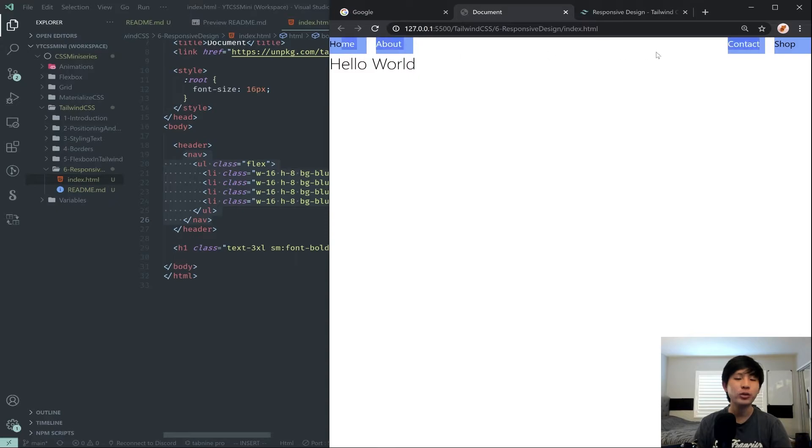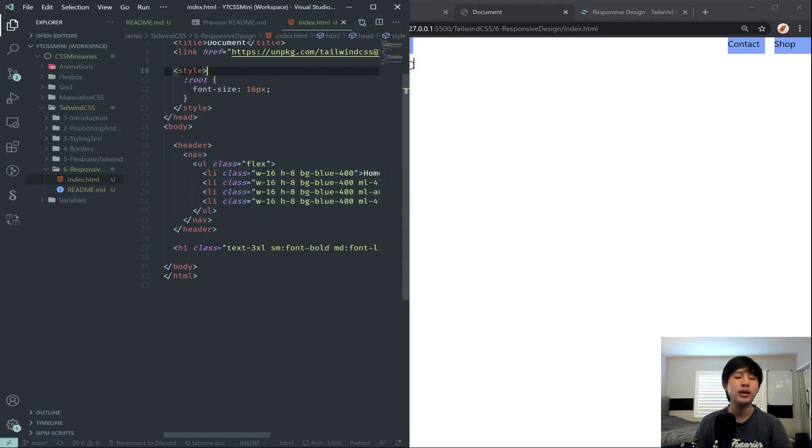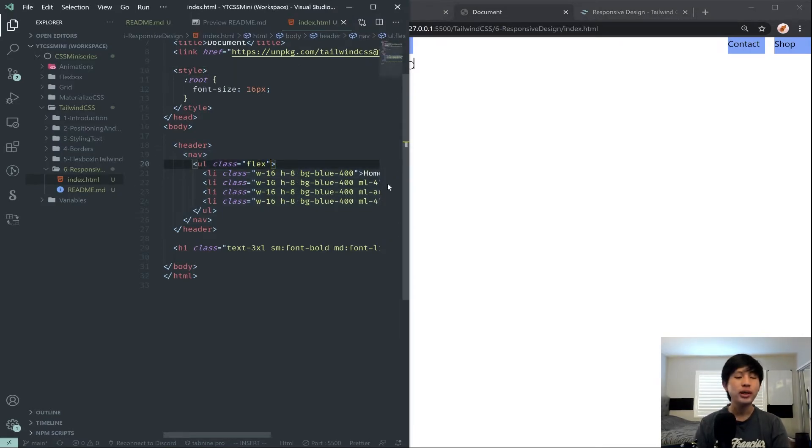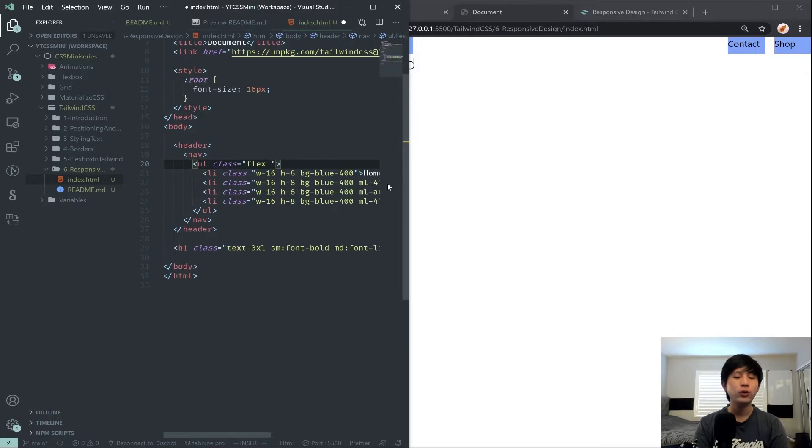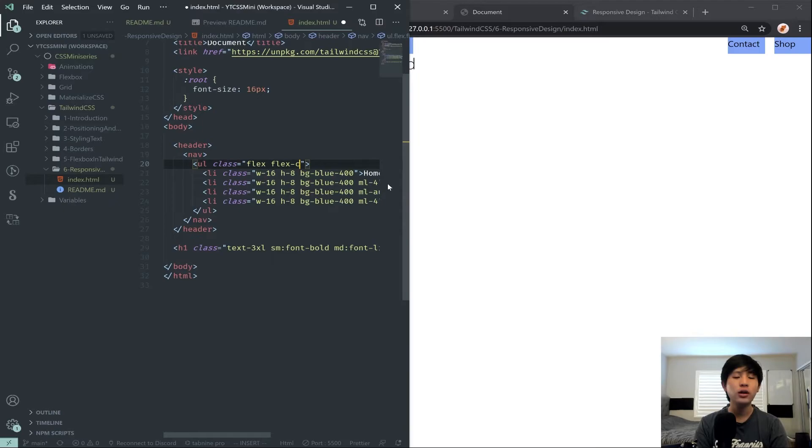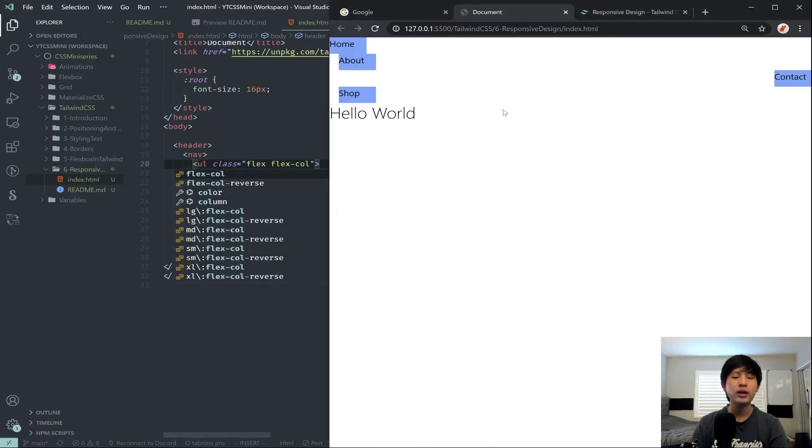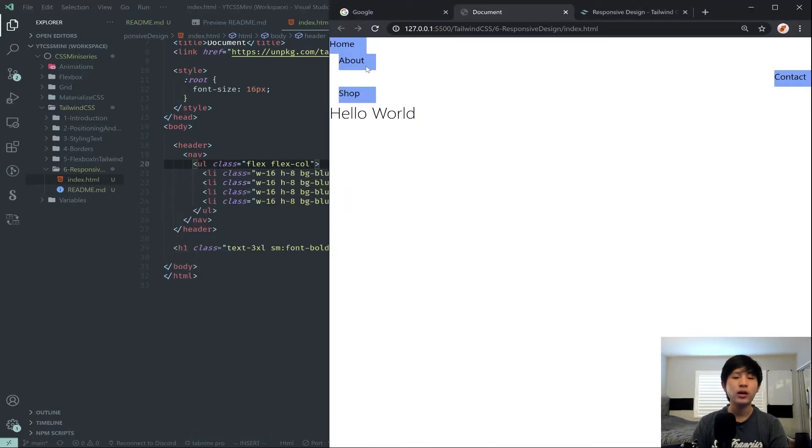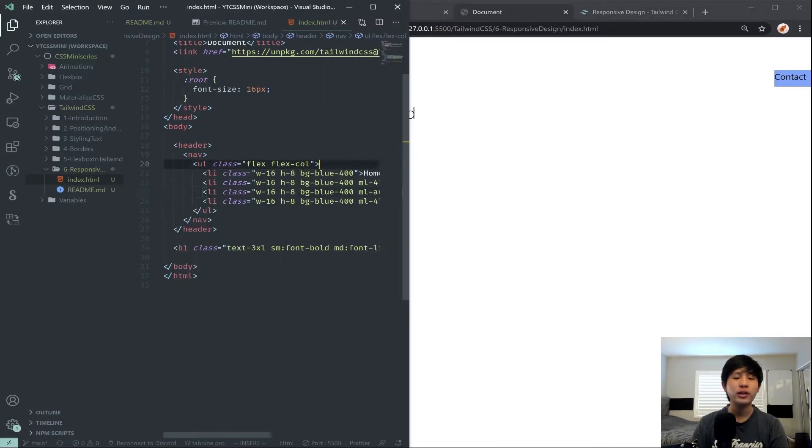So basically, in order, if you recall, to make the thing go across the left side, we have to say flex-col. And if we do that, it will actually mess up everything a little bit.